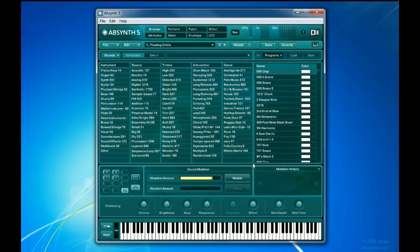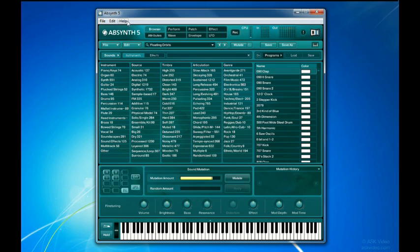First, notice that I'm running Absinthe in standalone mode. This simply means that Absinthe is running as an application on its own, rather than as a plugin within a sequencer application, as you'll see me do later on in this tutorial. A quick way to tell when Absinthe is running in standalone mode is that this top menu bar here is visible.